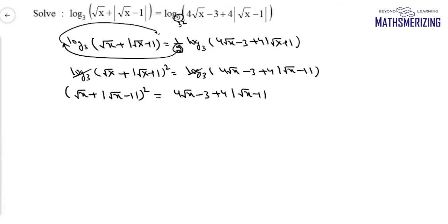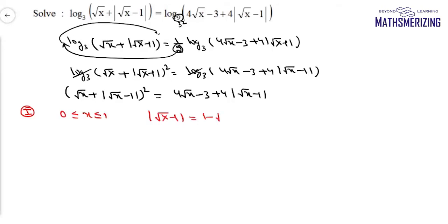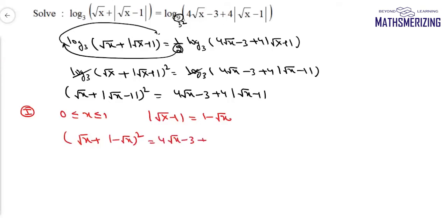I'll take two separate cases. Case 1: when x lies between 0 and 1. In this case, |√x − 1| = 1 − √x. So I get (√x + 1 − √x)² = 4√x − 3 + 4(1 − √x). The √x terms cancel on both sides, giving 1 = 1, which is true for all x.